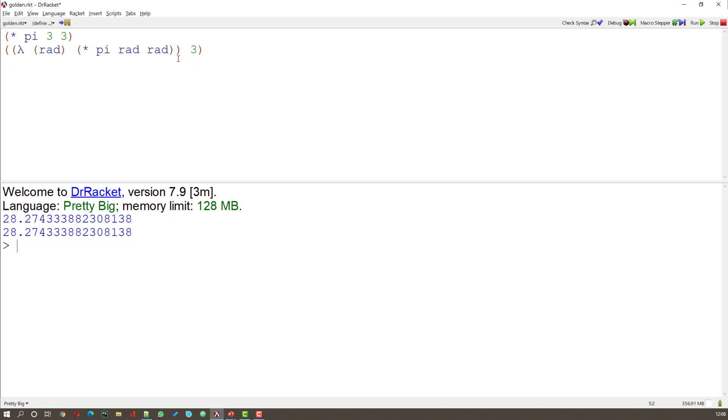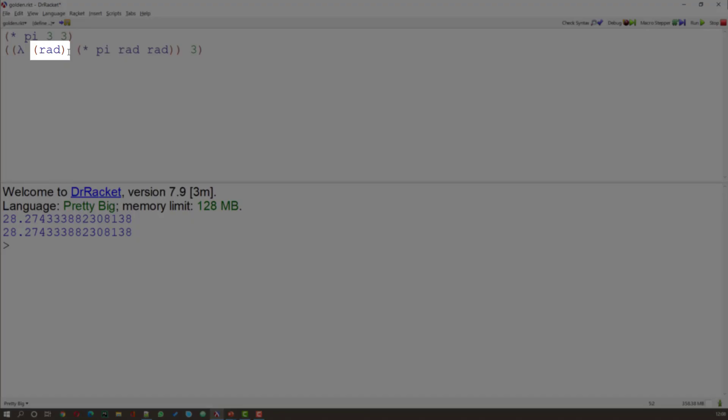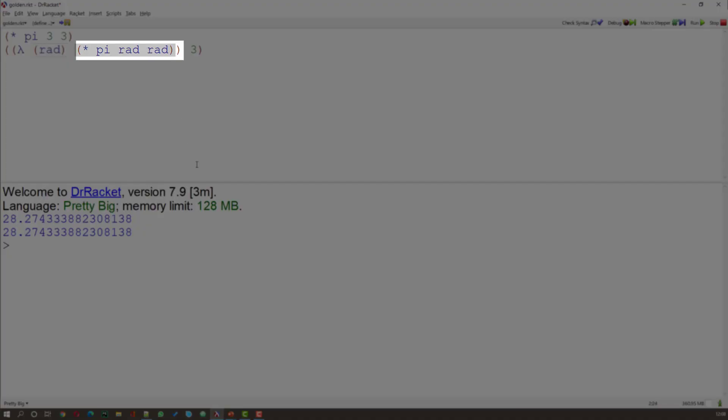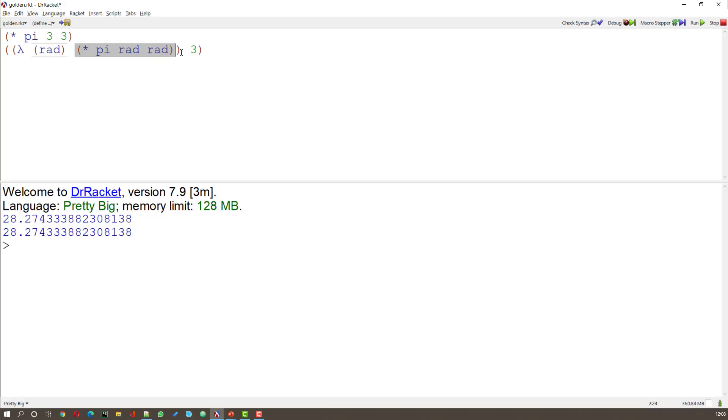The function that's being evaluated is times pi rad rad. And the input to this is 3. Let me show you how that's built up. Here we have the parameter lists. Then we have the function that's being evaluated.